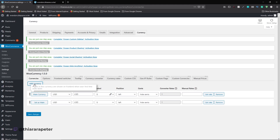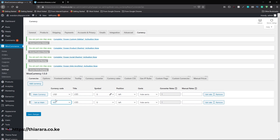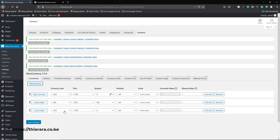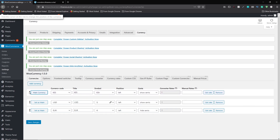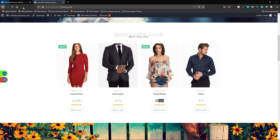To add a currency click on Add Currency. You can set it relative to your main currency and search for the currency you want to use — for example Kenya Shillings. Enable Show the Cent for the currency. Important: do not click Get Rate for now — if you have already clicked it, refresh the page or the plugin may show an error and you won't be able to save. You can add as many currencies as you want, then save the changes.